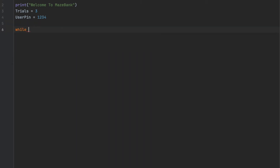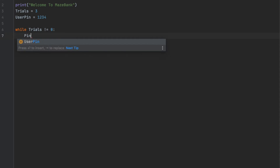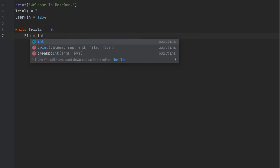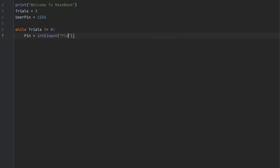We'll start with a simple while loop: 'while trials != 0'. As long as the user still has more than zero tries left — once, twice, third time — this needs to continue. Inside the loop, we ask for the pin using 'int(input("Please enter your four digit pin number"))'.